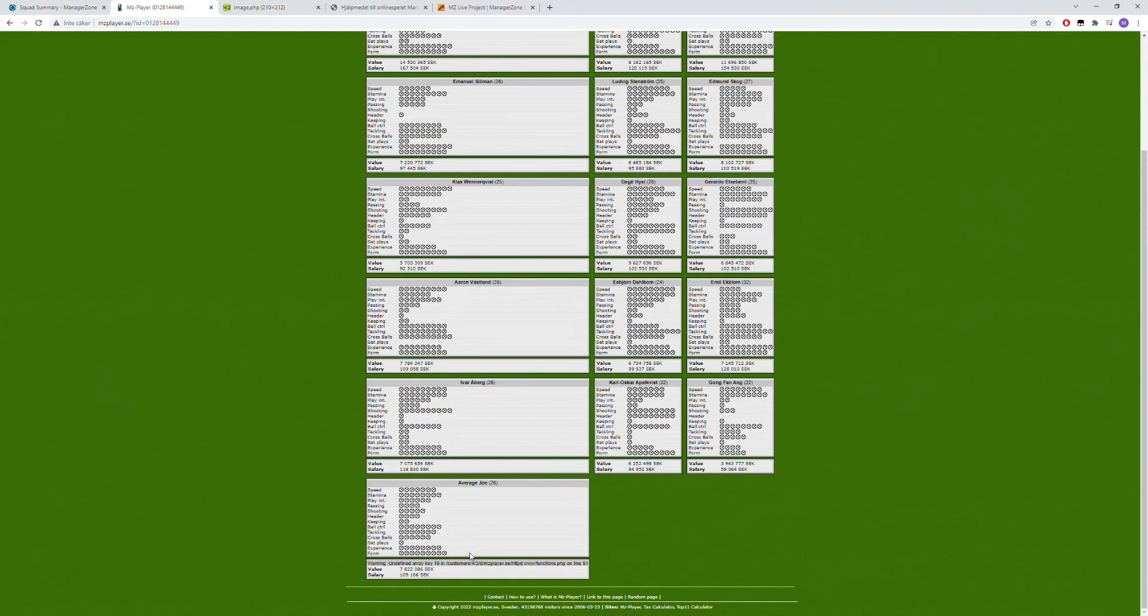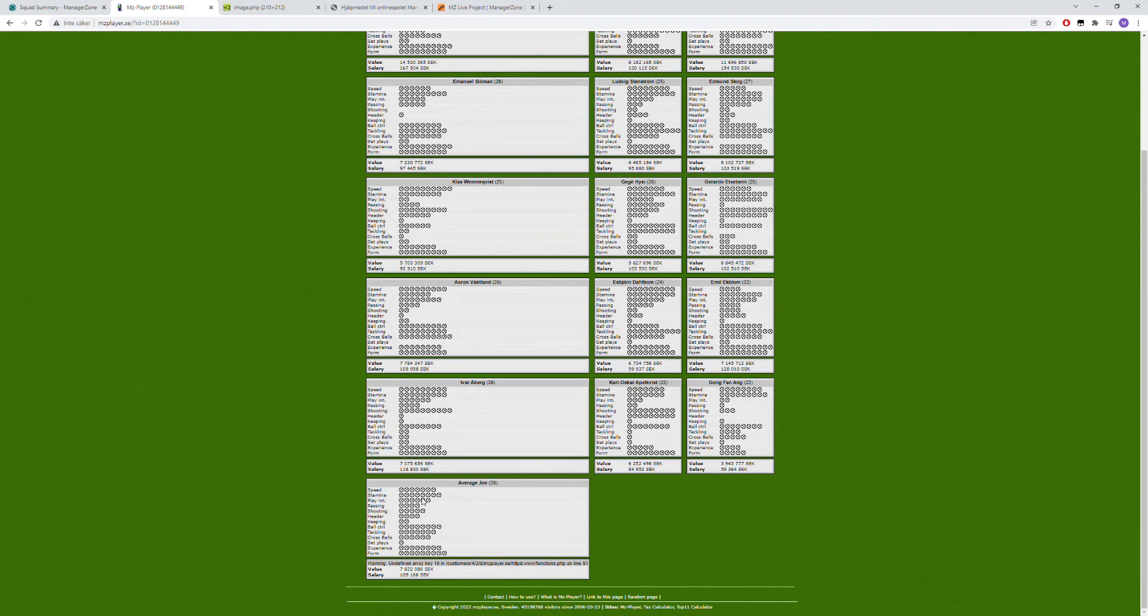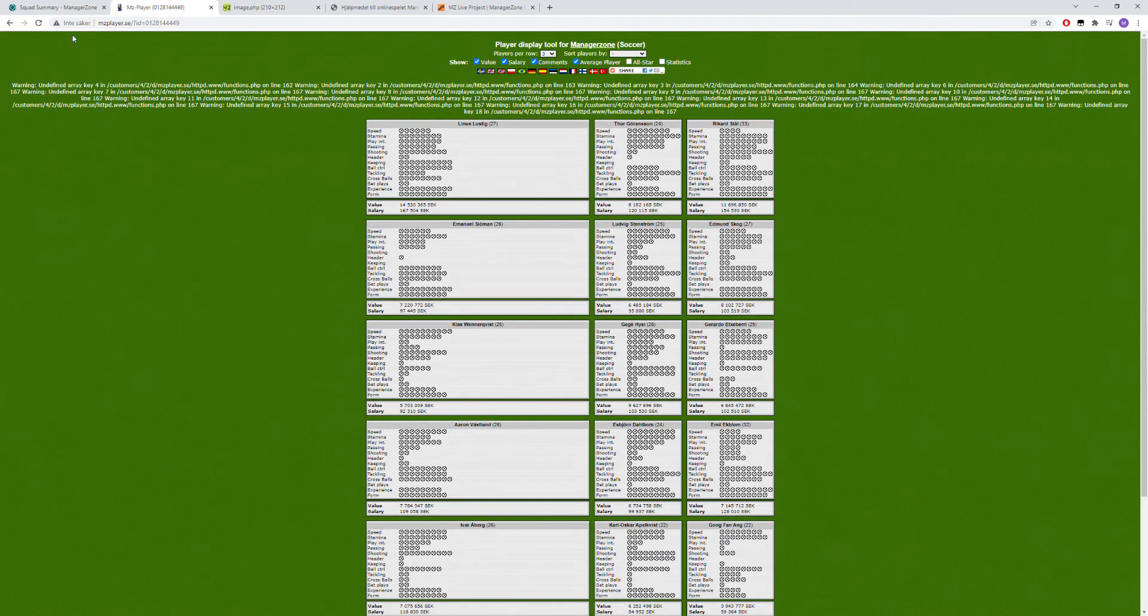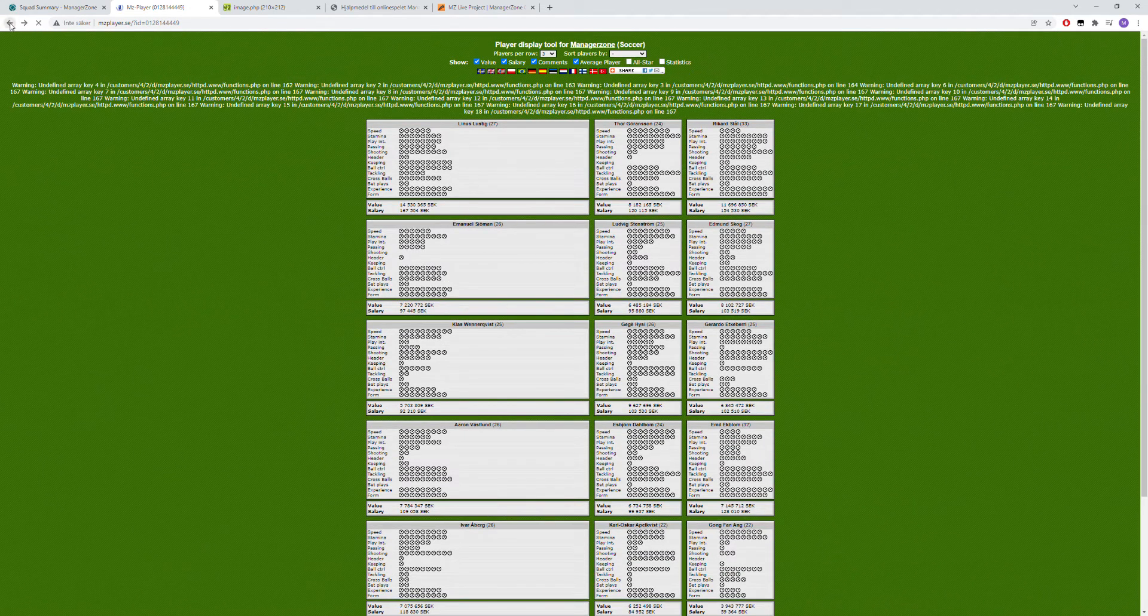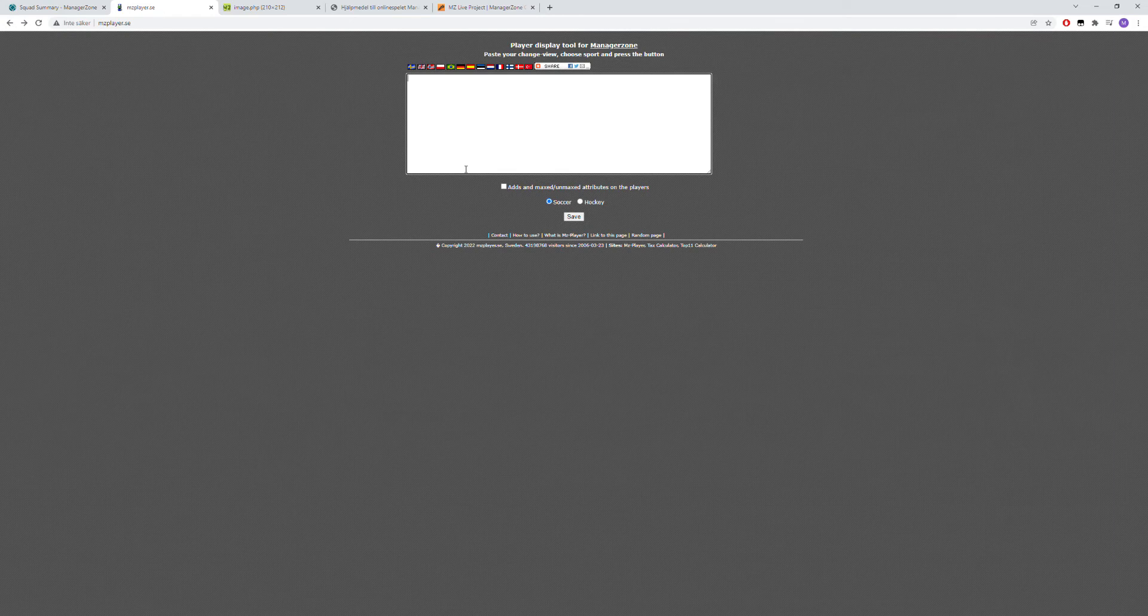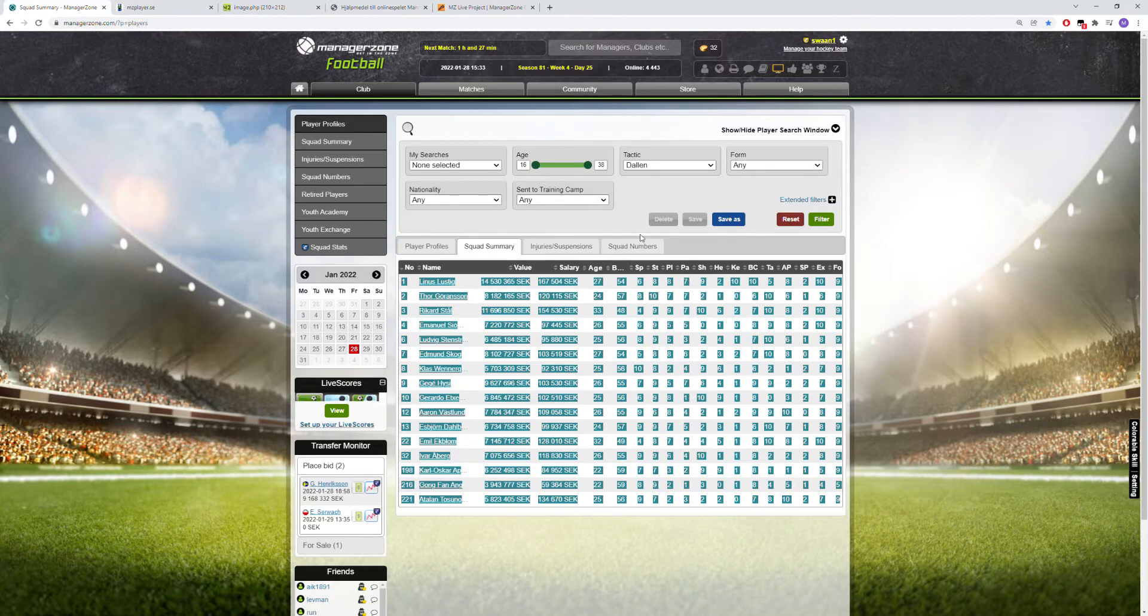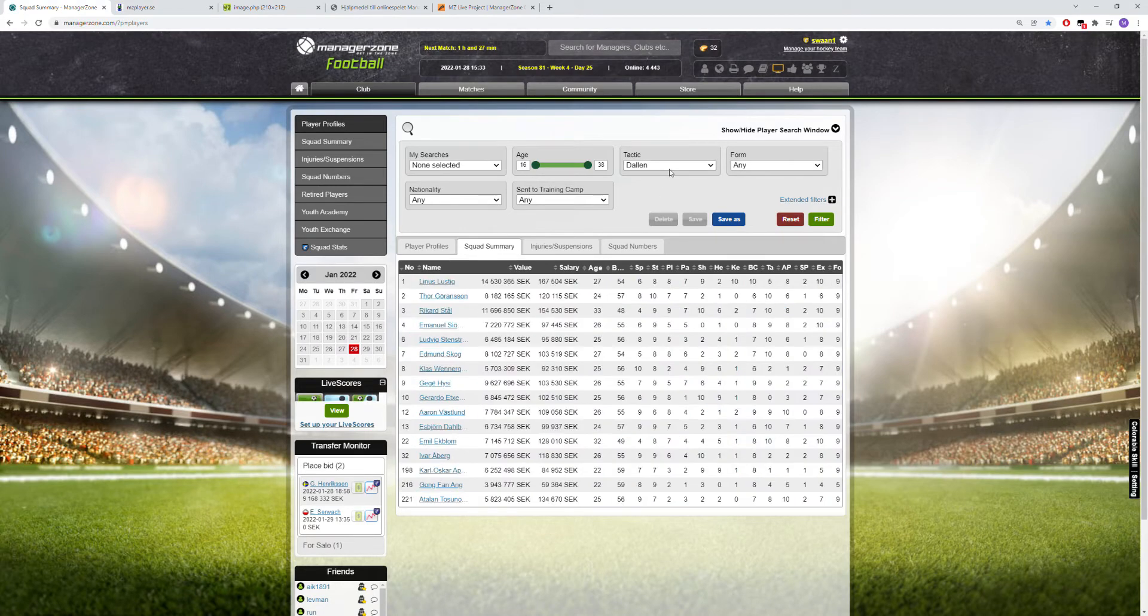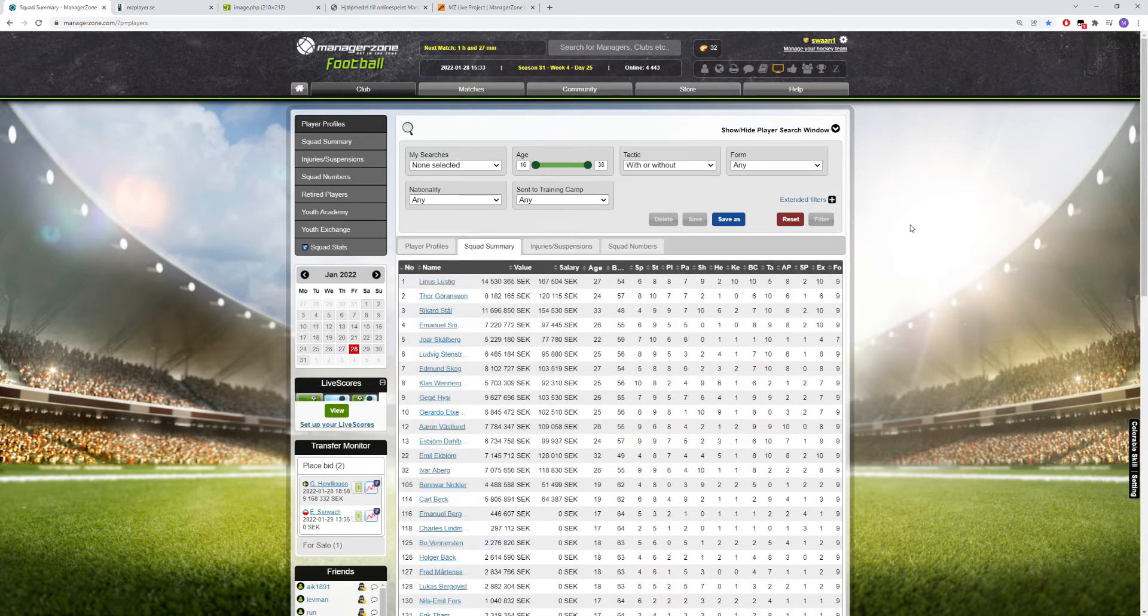On top of that, this tool can also be used to calculate a bit or get a nice visual of how your players will train. I will show that by showing one of my younger players.